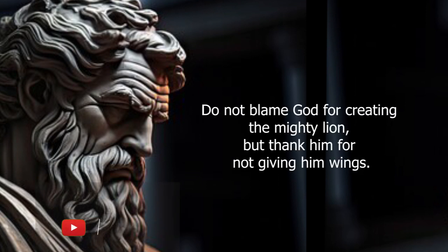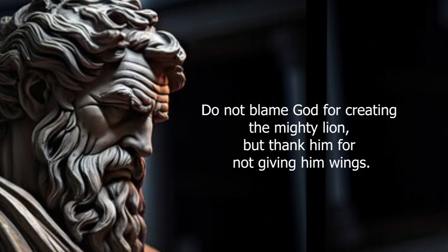Do not blame God for creating the mighty lion, but thank him for not giving him wings.